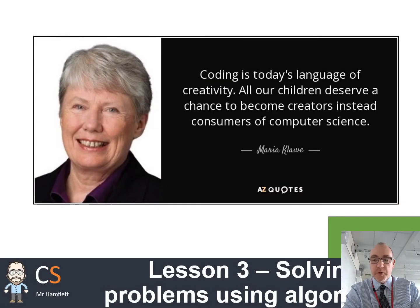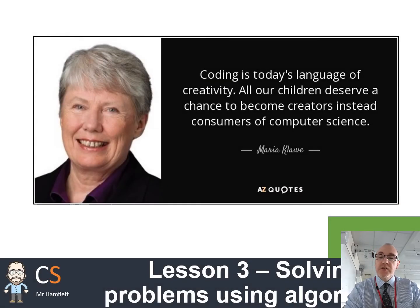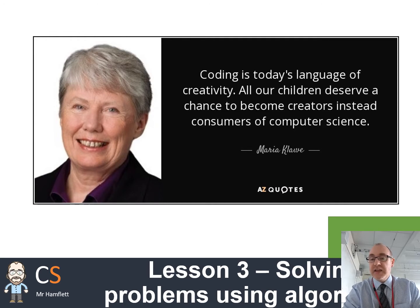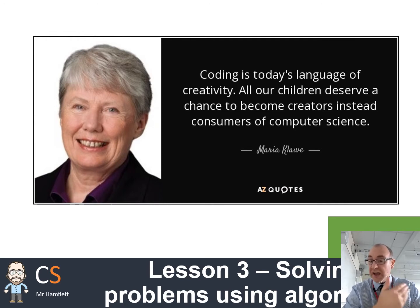Hello Year 7, I hope you are all well. Today's lesson is going to be looking at how we solve problems using our flowcharts or our algorithms.